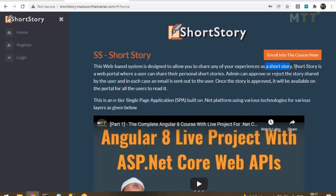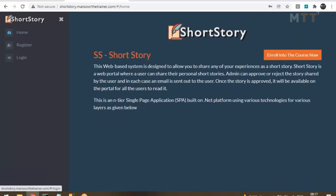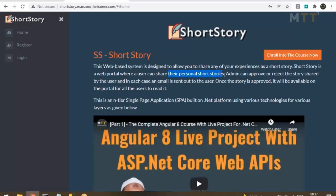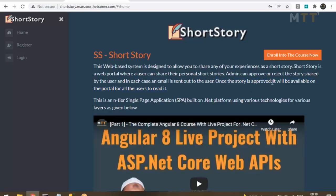Short Story is a web portal where a user can share their personal short stories. After registration, a user can share stories. Admin can approve or reject the story shared by the user. In each case, an email will be sent to the user. Once the story is approved, it will be available on the portal for all users to read.